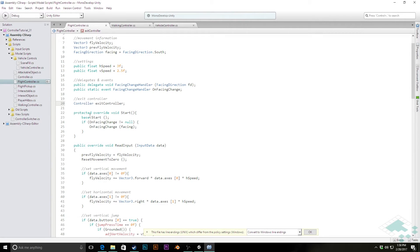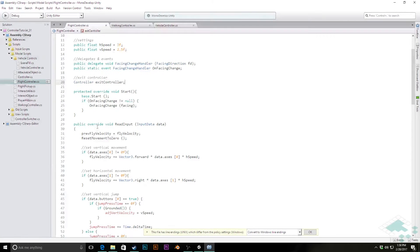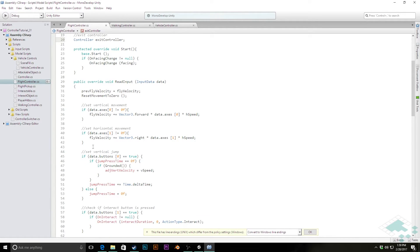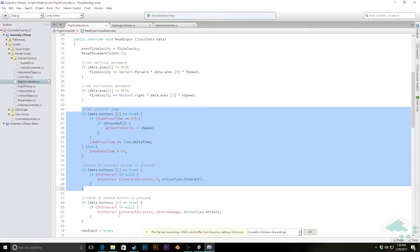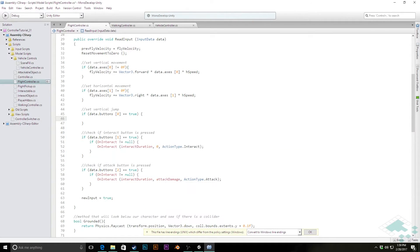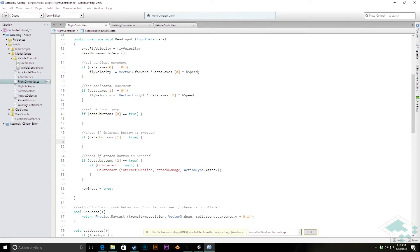Our start function we can keep pretty much the way it is, and our read input is really where a lot of this stuff is going to start changing. The two things we're really going to change inside read input are what had been our vertical jump and our interaction. Our attack is going to change as well, but that's just going to become an exit method much like what we have in our vehicle controller. What really needs to change is the movement we're controlling, which is going to be with the zero button and the one button for elevation.